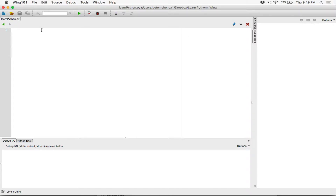So to format integers, we also need a format function. So I'm going to go ahead and type the format function. The format function takes in two arguments. The first is what you want to format, and the second is how you want it formatted, in double quotations or single quotations.